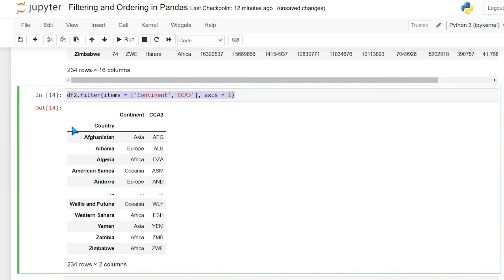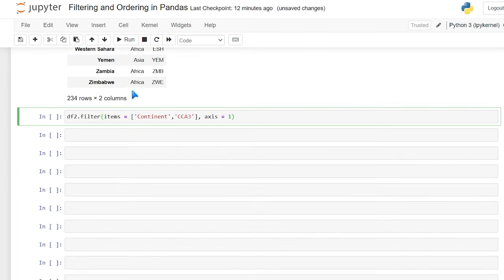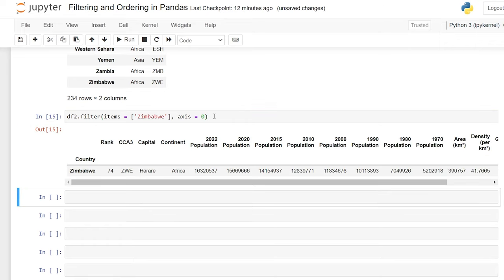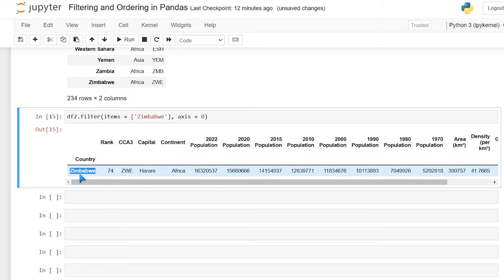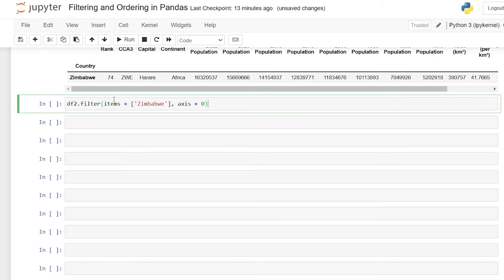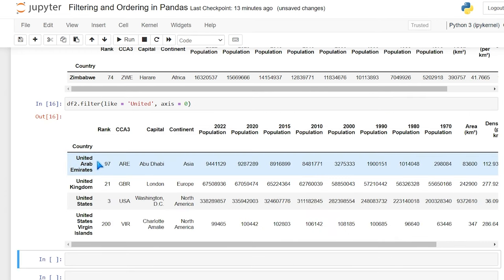Let's copy that and search for Zimbabwe on axis=0, which is the up-and-down left-hand-side index. When we filter on that, we can filter by Zimbabwe by looking at the country index. We can also use the like parameter, just like we did with contains before. You can say like='united' and we're searching where axis=0, which is the left-hand index. It's going to give us all of the indexed values that have 'united' in them.